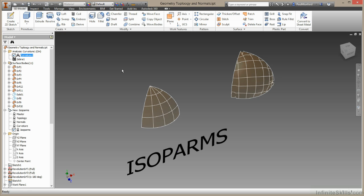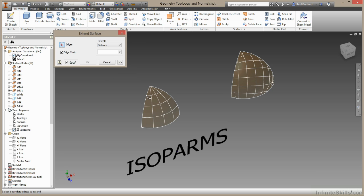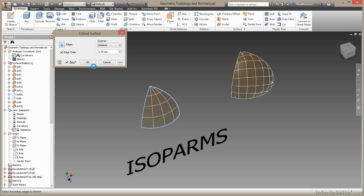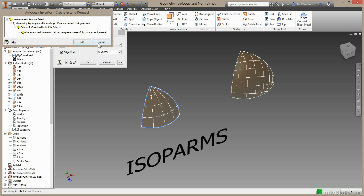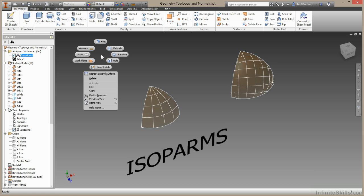If I try and do the same with my lofted surface, I'll right click, choose repeat extend. As I select these edges we'll find that this just isn't going to build. There's no preview here. And when I hit OK, actually Inventor throws an error. I'm going to hit cancel there.